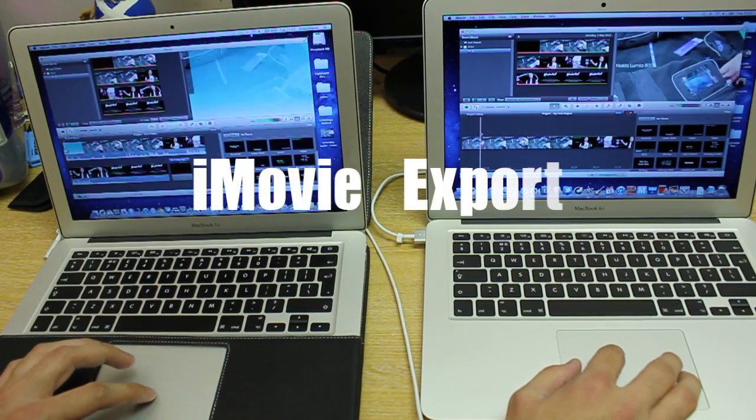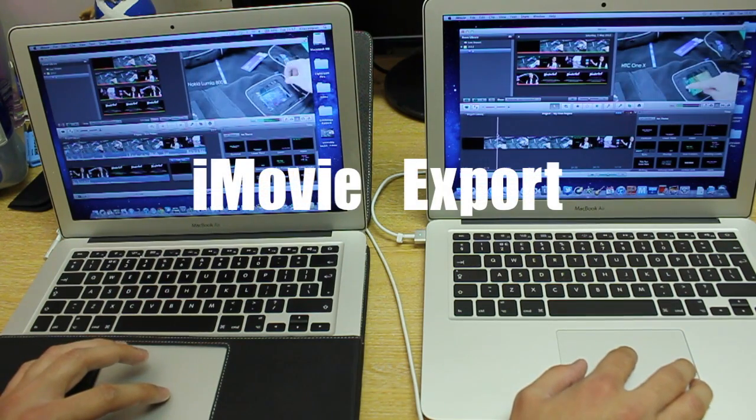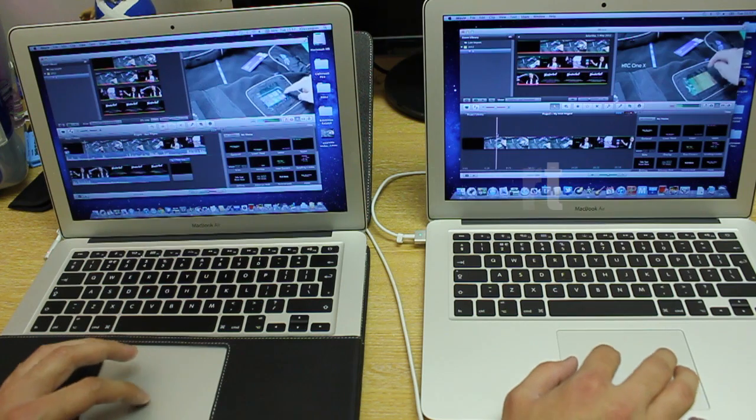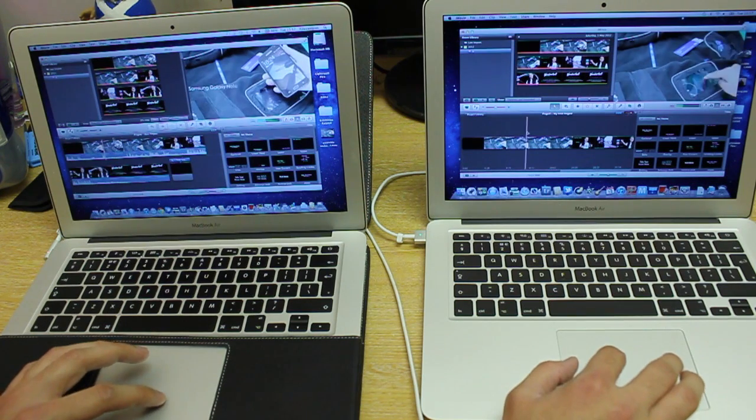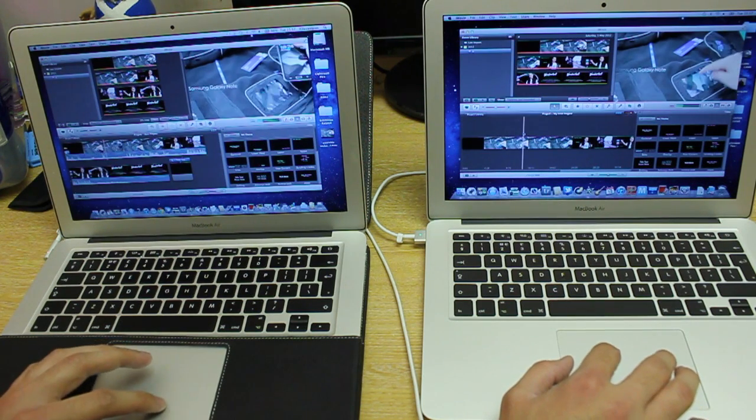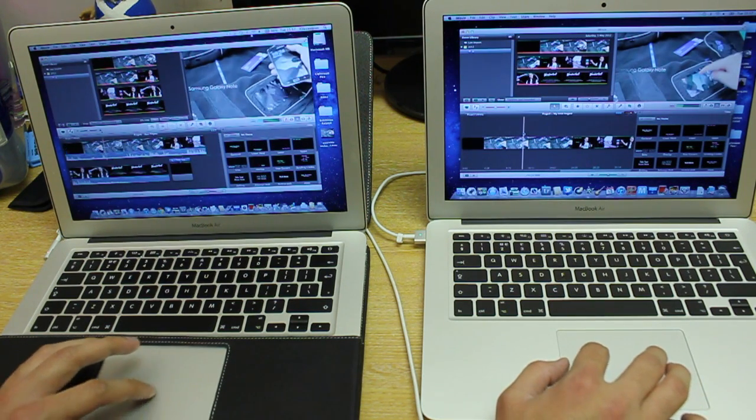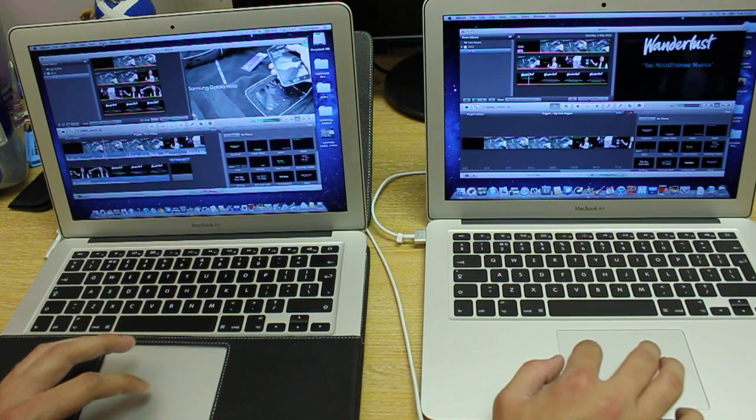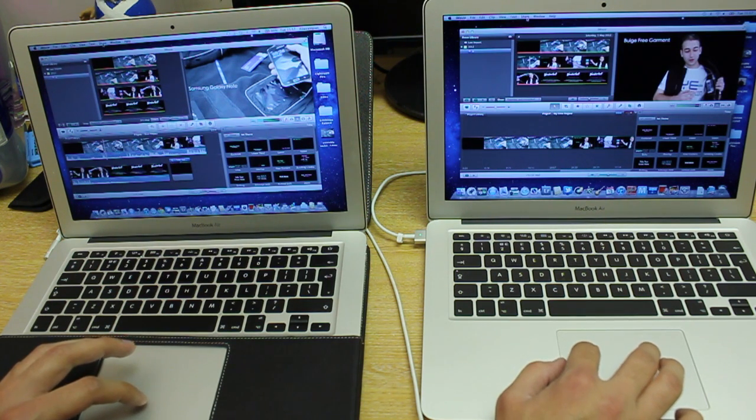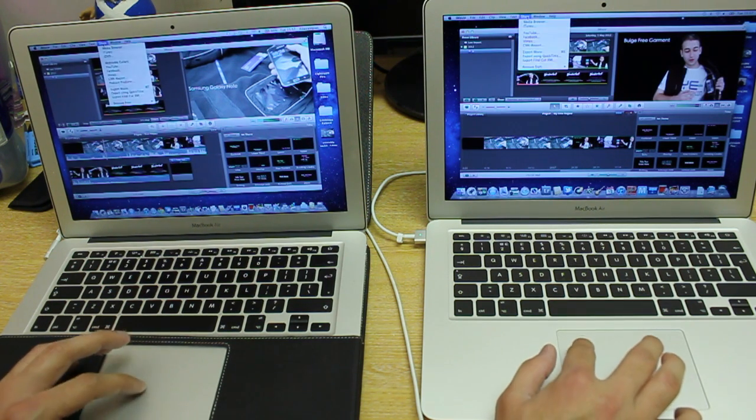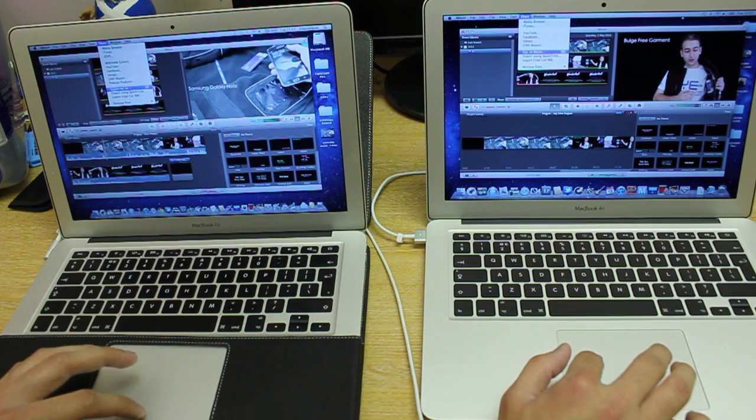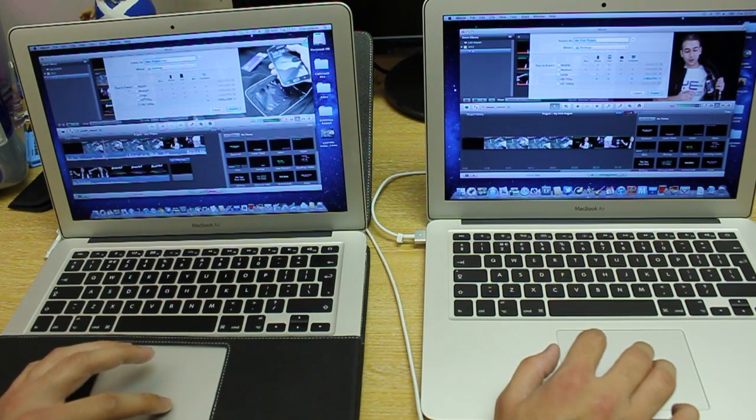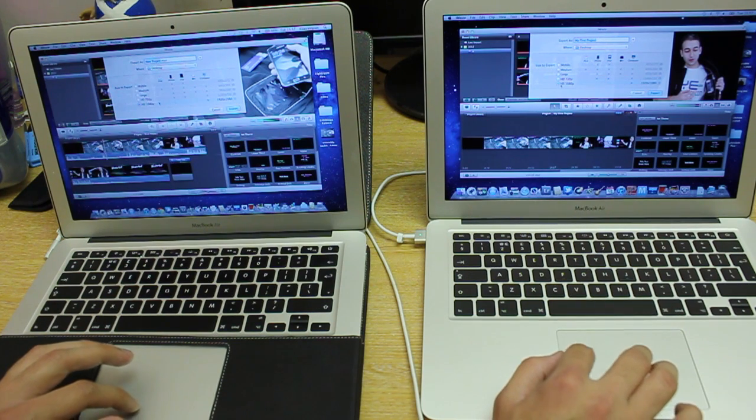So as you can see here, I have the same files for this next test, and as you can imagine, I'm going to export both of these files, which are bang on the same, at the same time, in HD 1080p, to see which one does it the fastest.